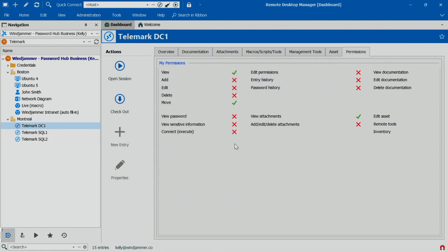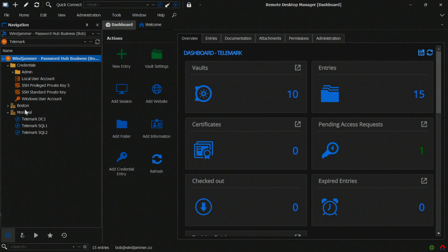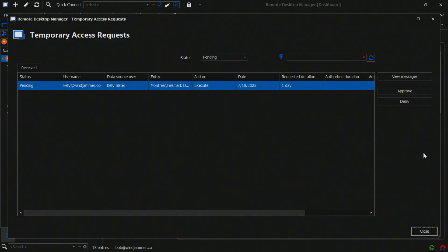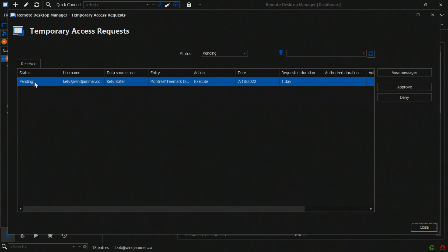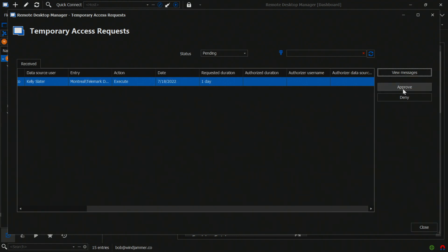If I log into Bob's account, you'll notice he's in the dashboard and he'll see that there's a pending access request. So if he clicks on it, it opens up the temporary access request window, and it'll say that Kelly is requesting access to use the Telemark server and she wants to be able to execute it. Then he can either approve or deny.